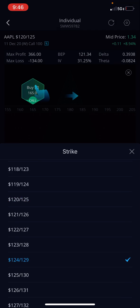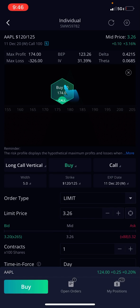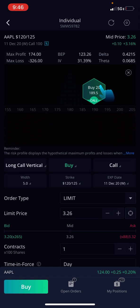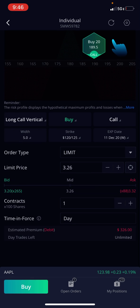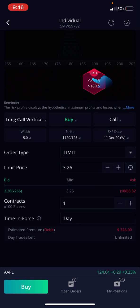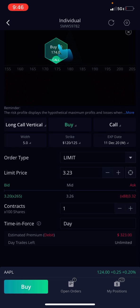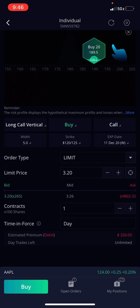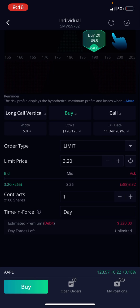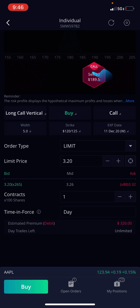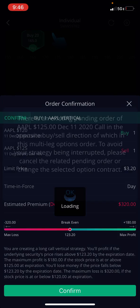You can adjust your strike as well — for example, select the 2025 strike, which is going for 326. Let's say I want to buy it for 320. Set that as a limit price, and that's the price for one contract.